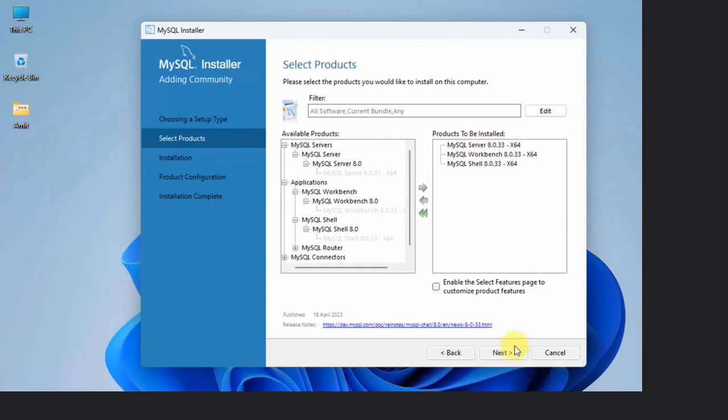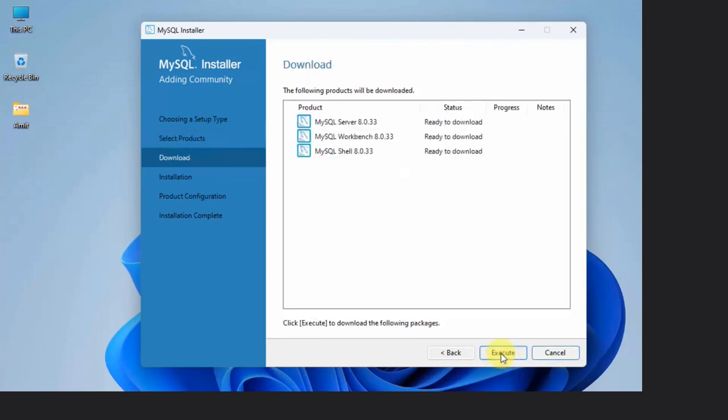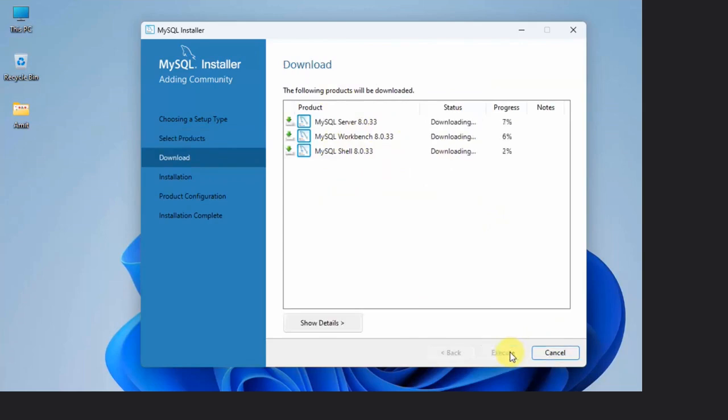Now click Next. Now ready to download all of them. Click Execute. Now we are downloading all three.